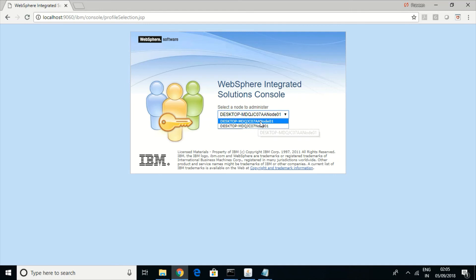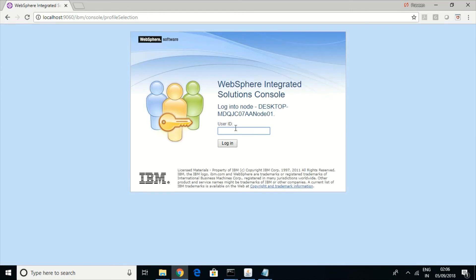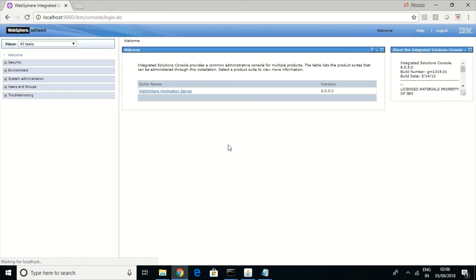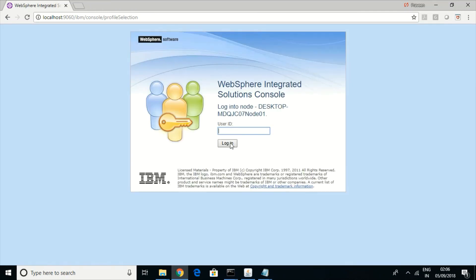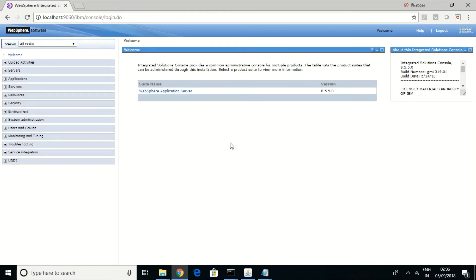Let us go to the deployment manager admin console. I don't have any authentication configured, so I can log in without entering credentials. This is the deployment manager admin console. You can select the application server profile node and manage it using the same console.